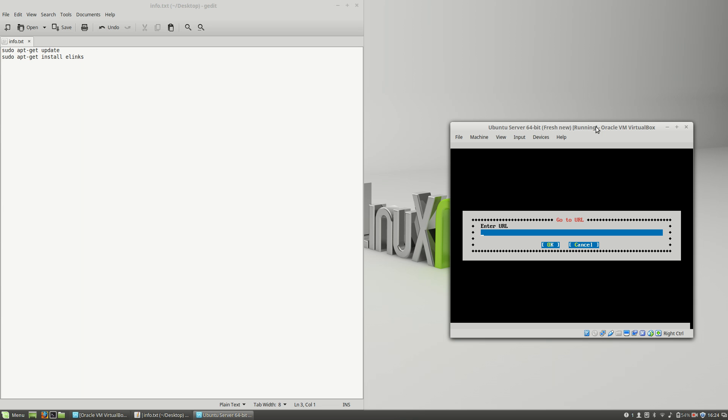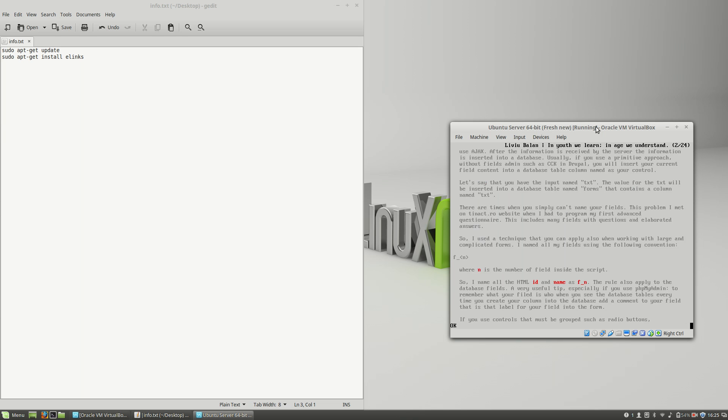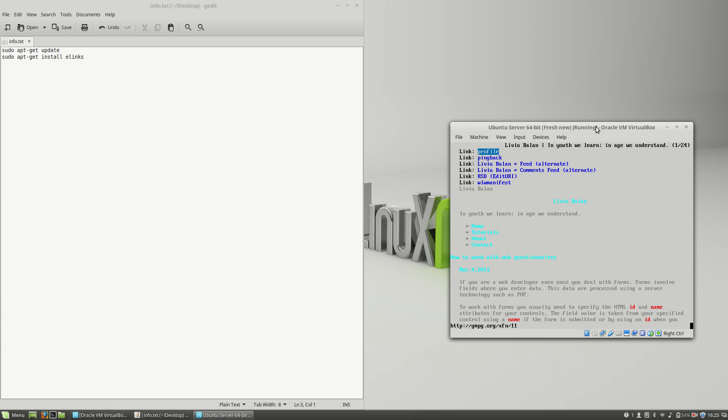Let's type liviubalan.com, which is my website. Here you will see my website, but the website is not rendered in a graphical user interface. You will see the website rendered using text only.